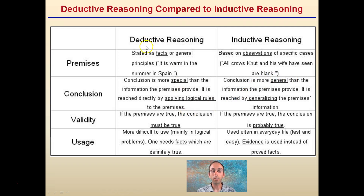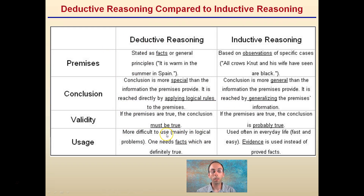For validity: deductive reasoning must be true, while inductive reasoning is only probably true — as seen in the example where 75% of students take the bus, so we assume Aaron probably does too. For usage: deductive reasoning requires facts that are definitely true, while inductive reasoning uses evidence instead of proven facts to support the conclusion reached.